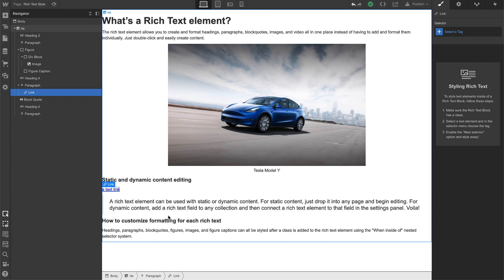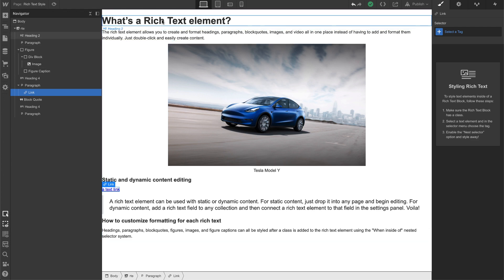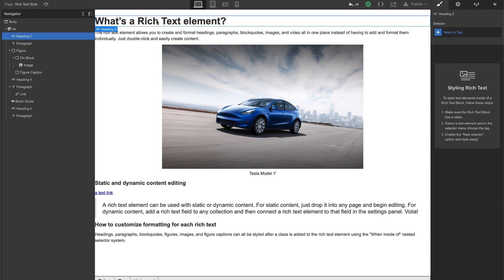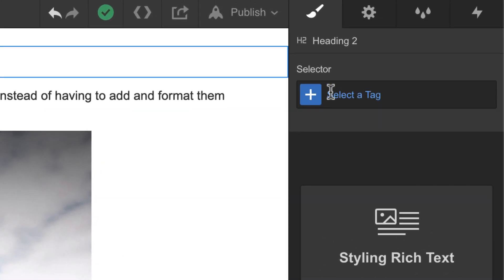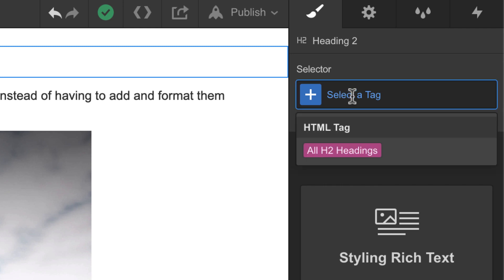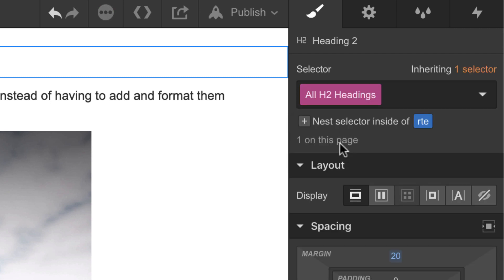Now I can start styling them inside of this static rich text element. So for H2, I'm going to click on it and I'm going to click inside of here. Notice I can't—I'm typing on my keyboard—I can't give it a class name. What I can do is select all H2 headings.